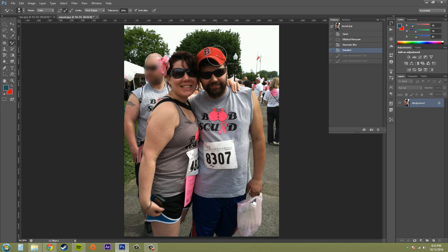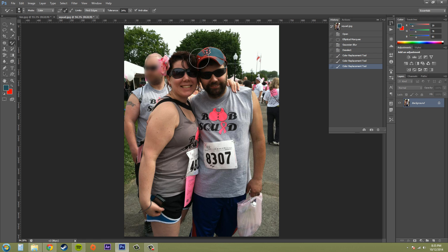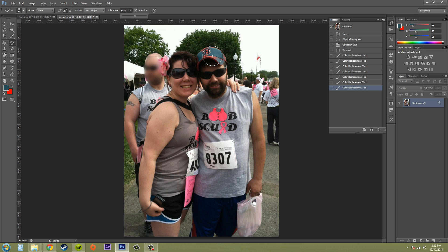For example, this hat that I have here — I could change it with some tweaking and going over it to a completely different color. As you can see, I can change it to this teal color here, and as I click on different areas and adjust the tolerance a little bit, I can get these different red areas painted over.